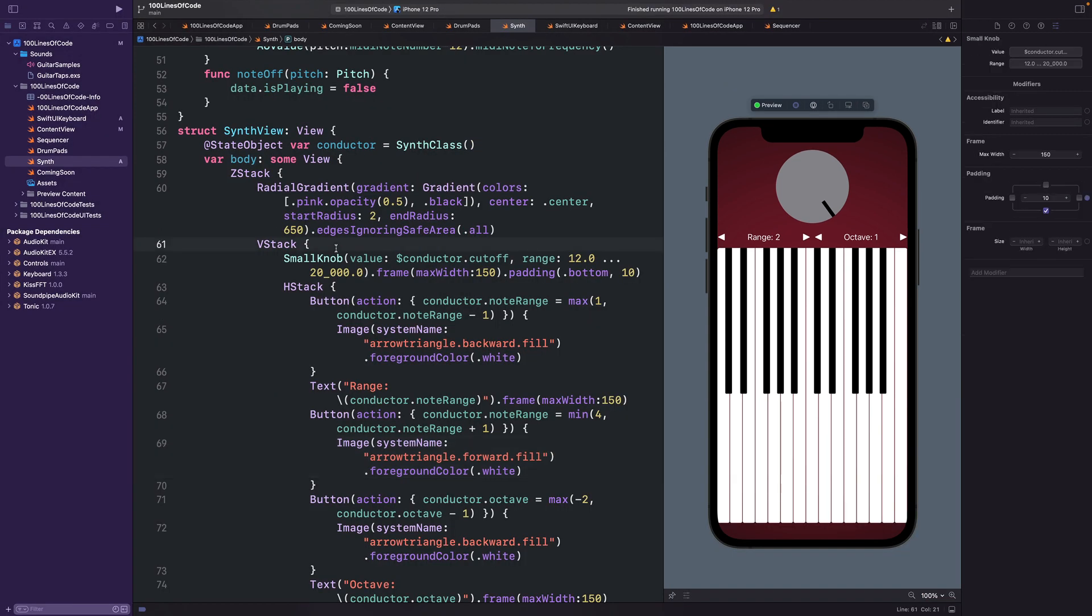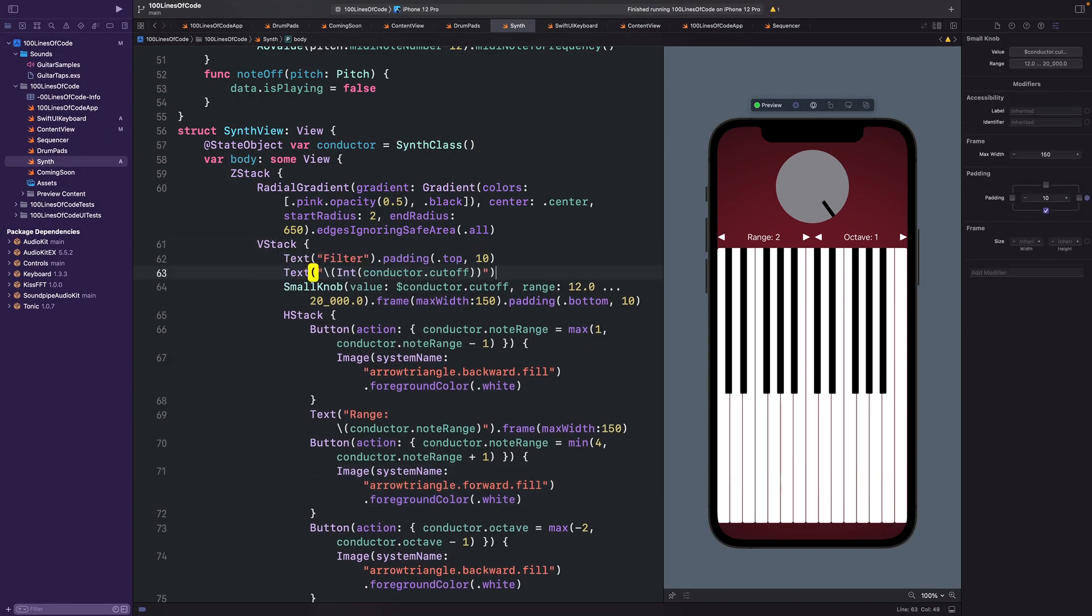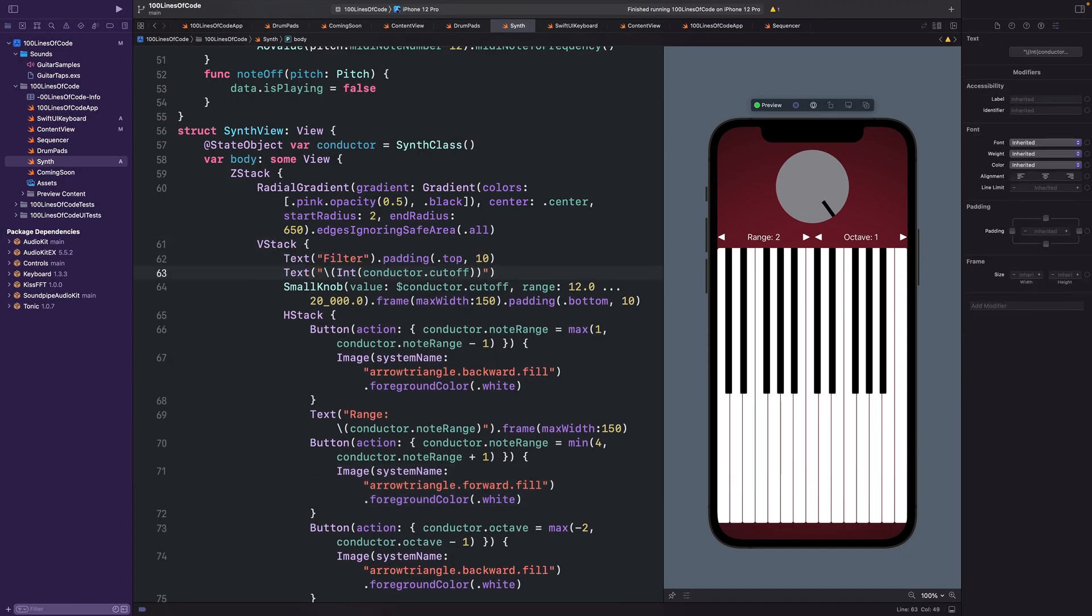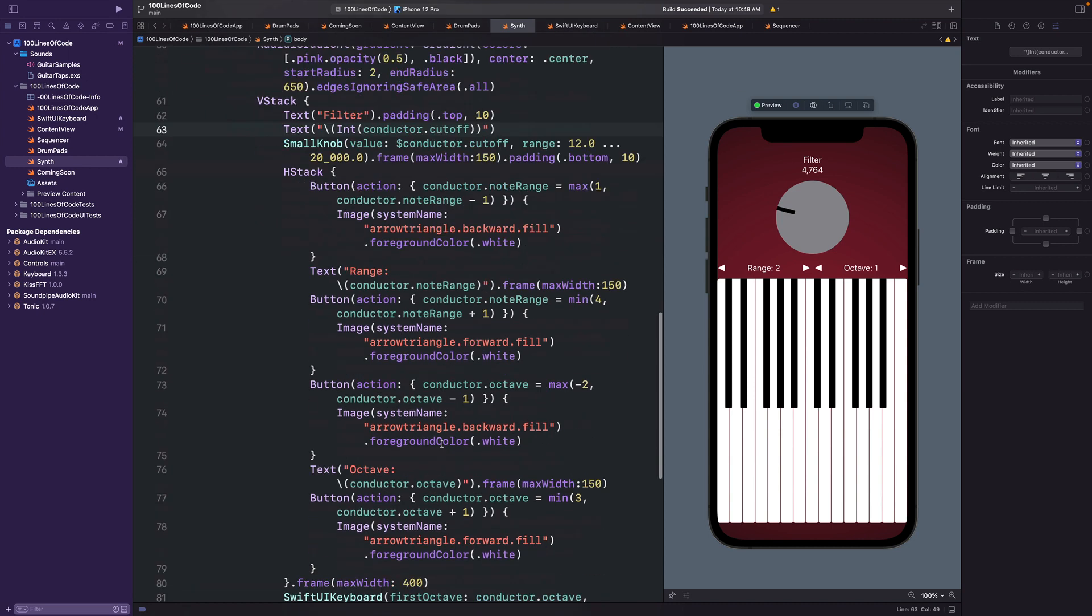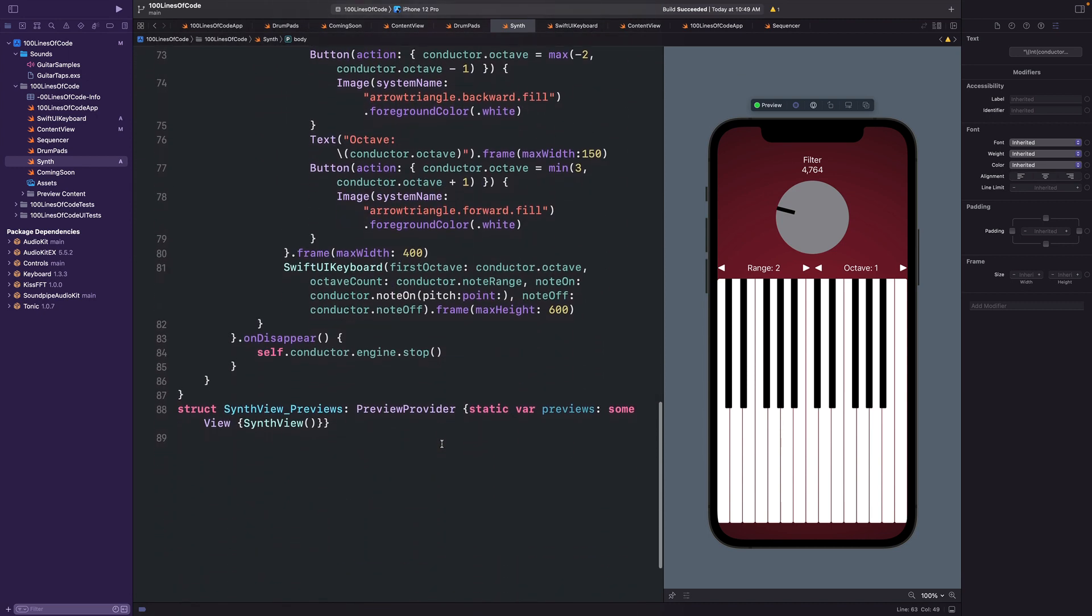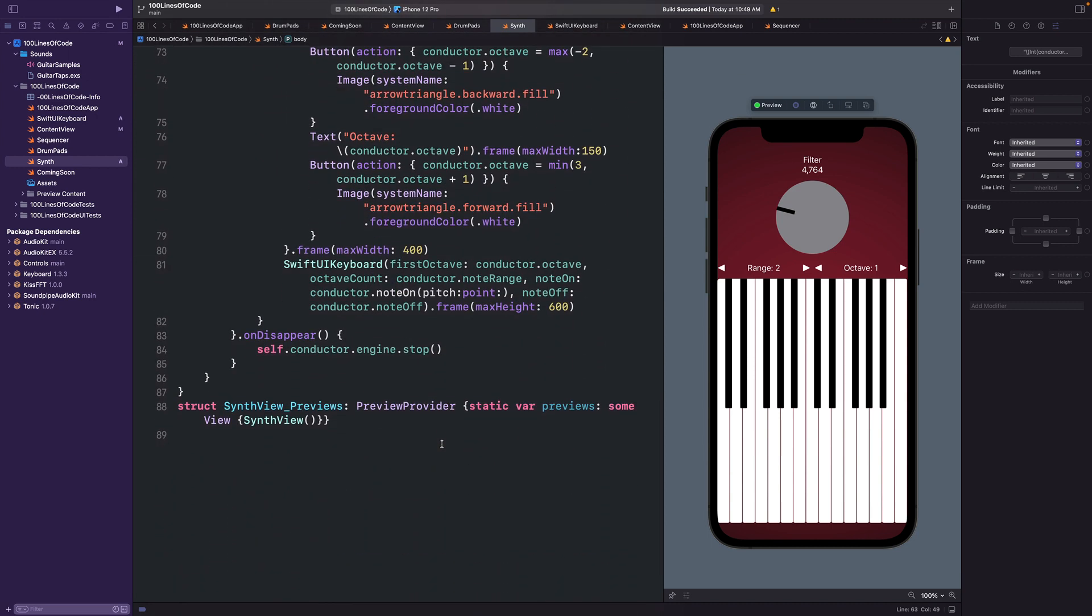Next, we'll add some labels so that we know what the value is and what it is we're controlling. And there you have a variable keyboard with three oscillators and a low-pass filter, and just under 90 lines of code.